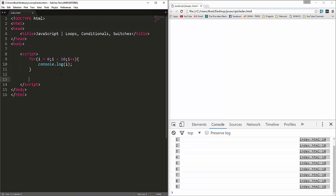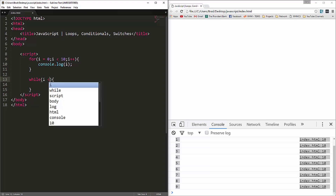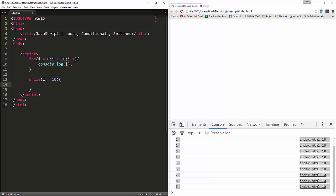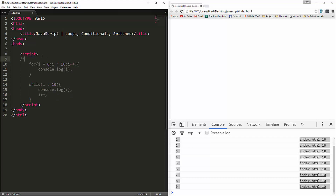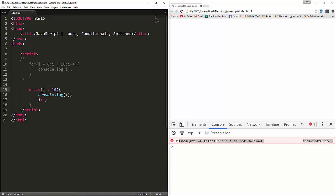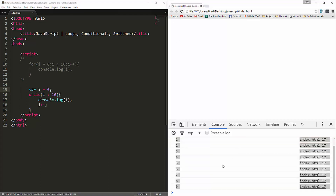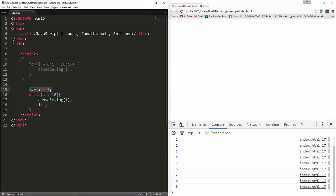Now I want to show you the while loop, which is very similar. We say while, then put in the condition: while i is less than 10. Inside we console log i and also do the increment i++. The main difference is that you declare the variable outside the while loop — so we need var i = 0 defined outside. Then you do the incrementing from within the loop body, not within parameters.